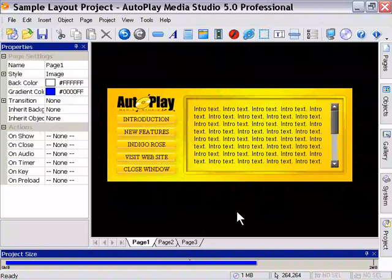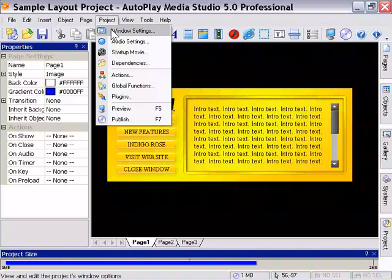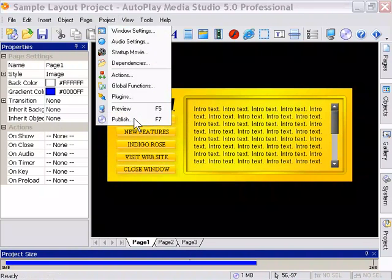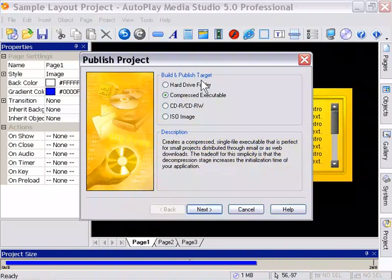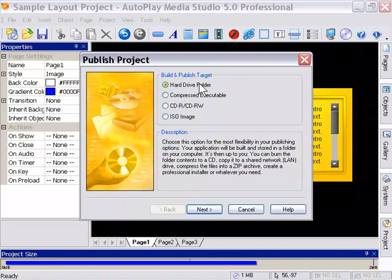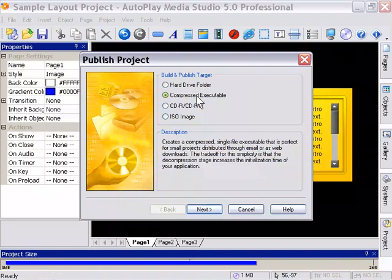A quick discussion on distributing your project. If you go back to the Project Publish area, or press F7, you're going to see this dialog here, and each of these little options has a little description.